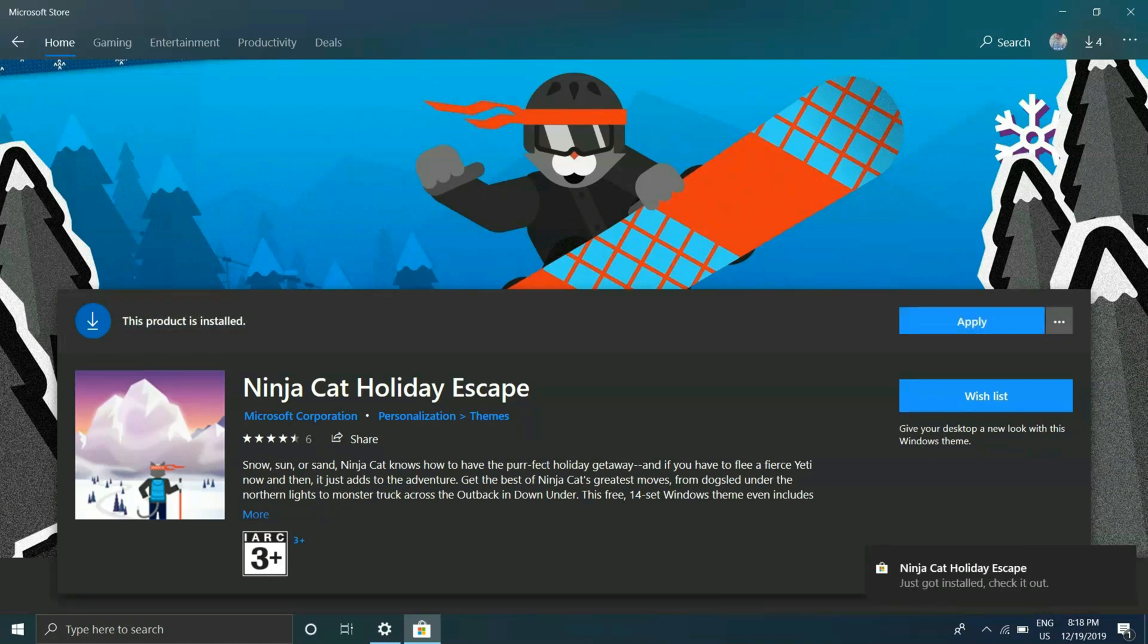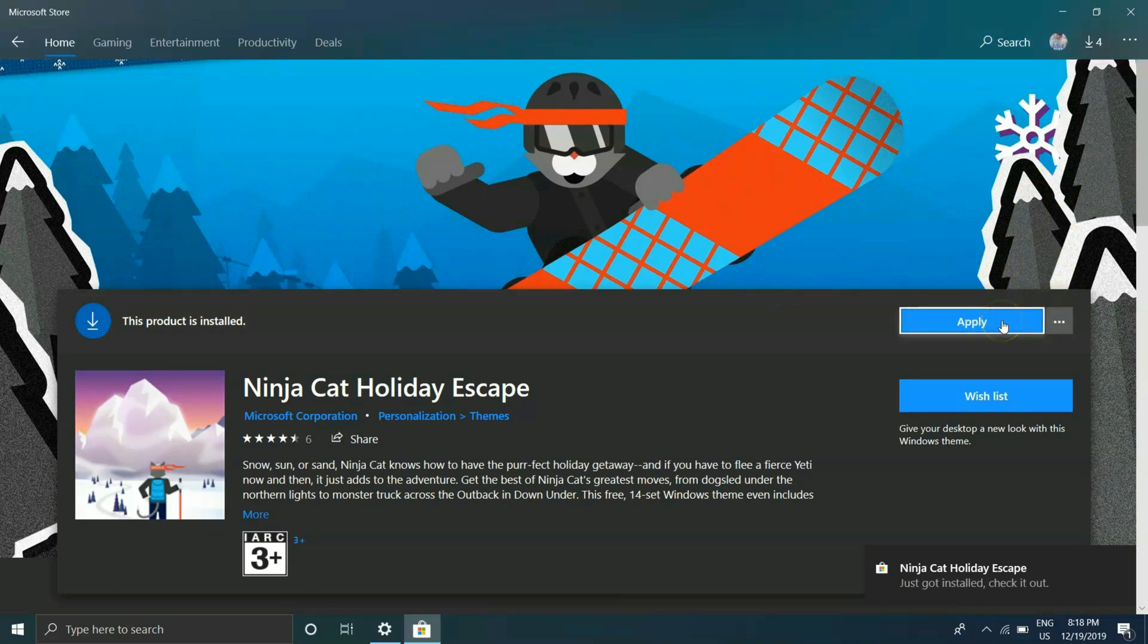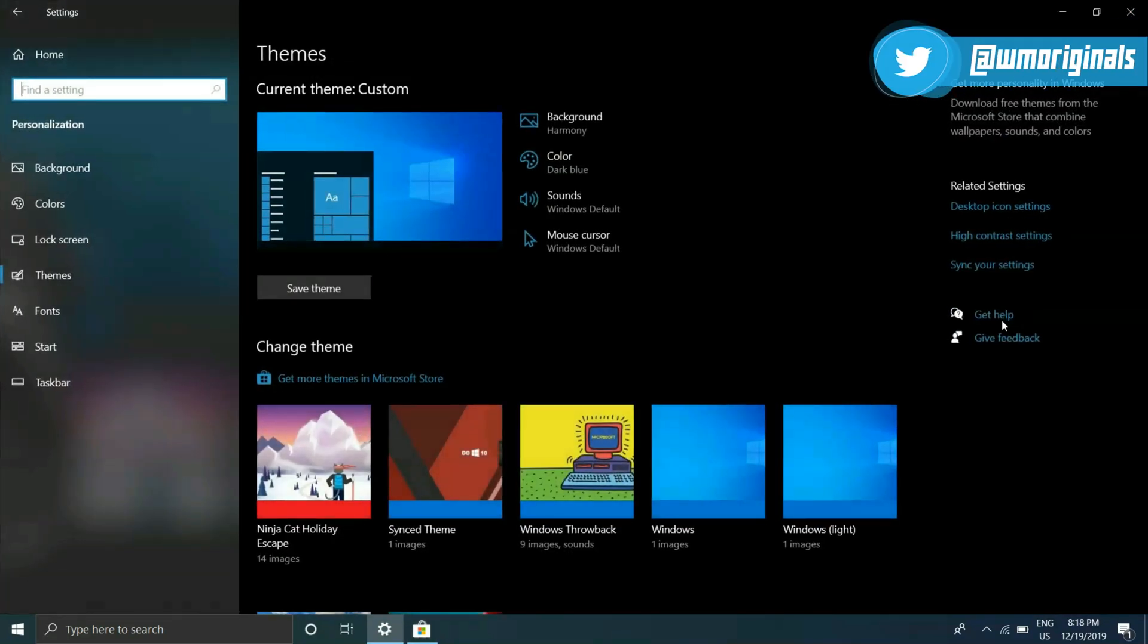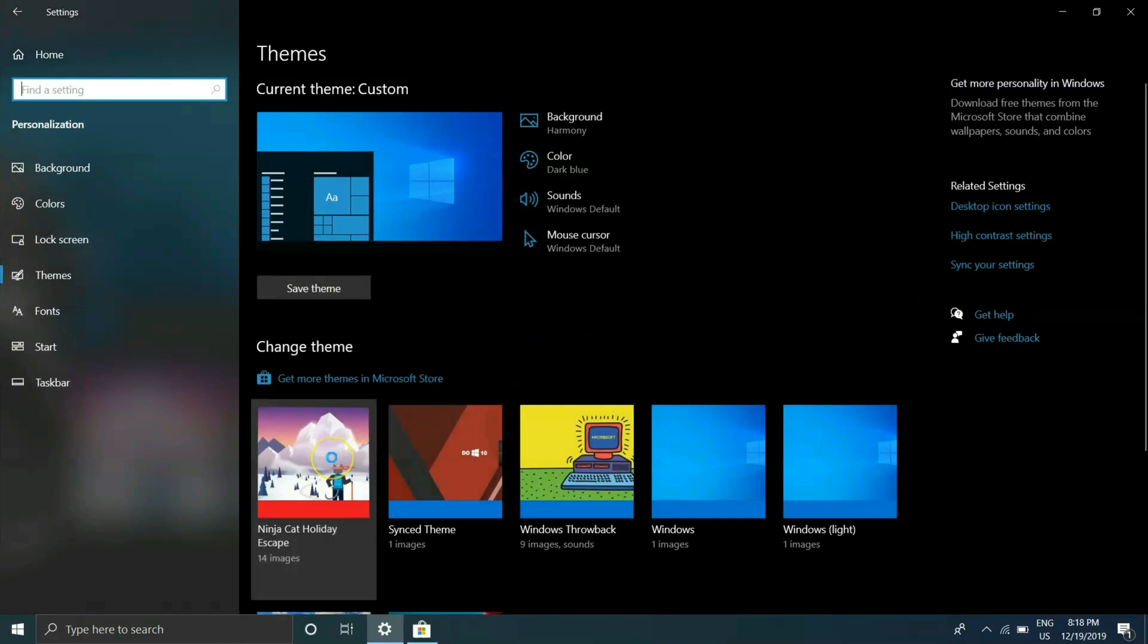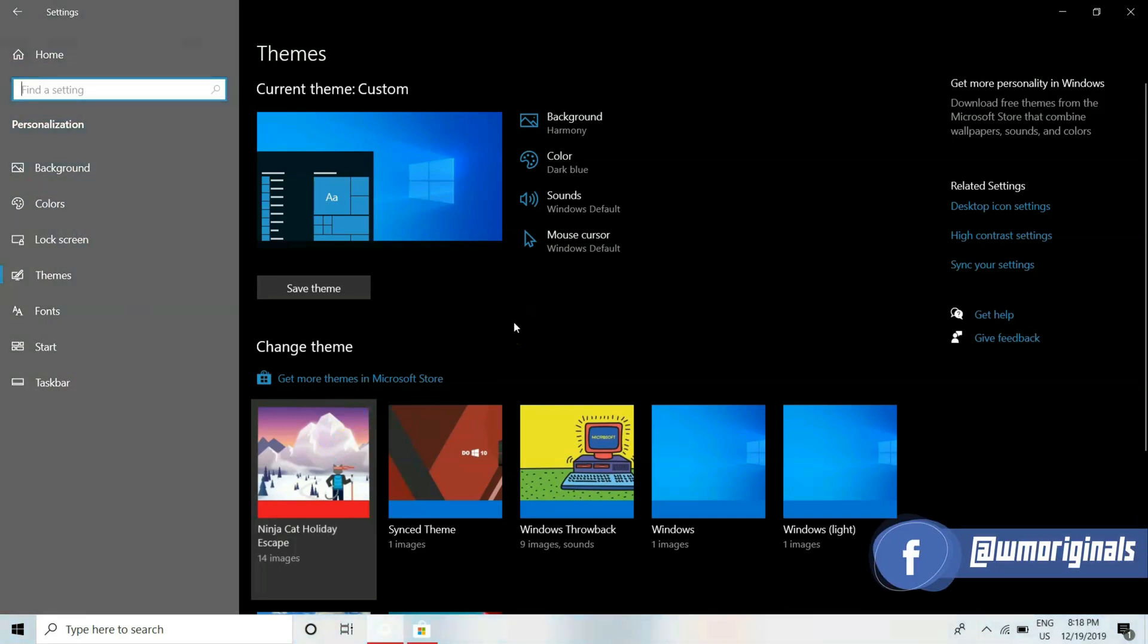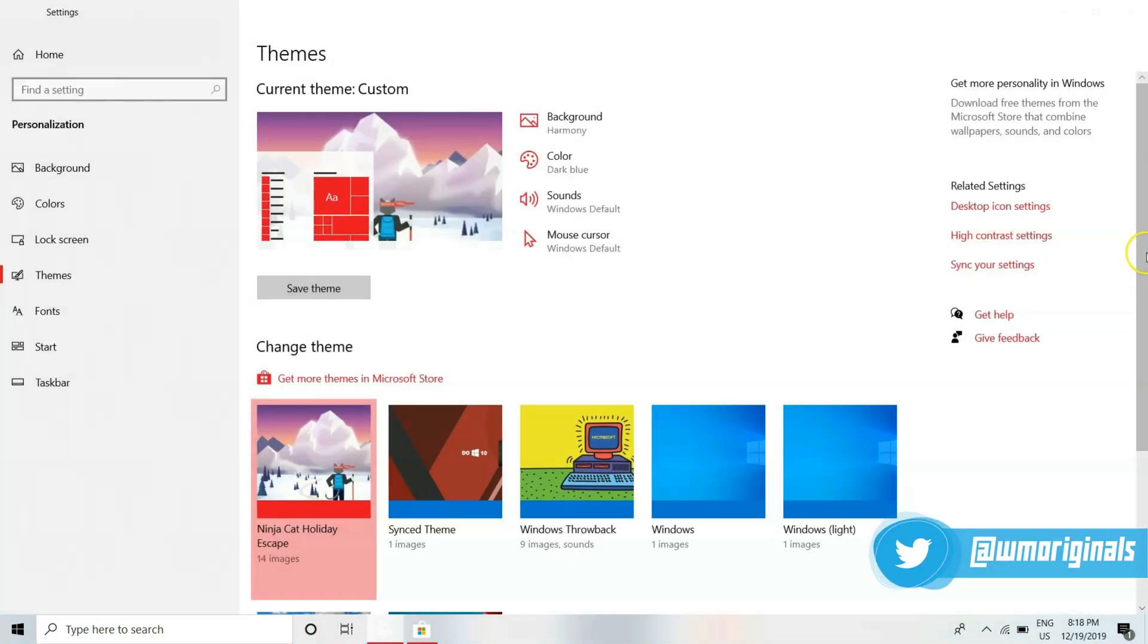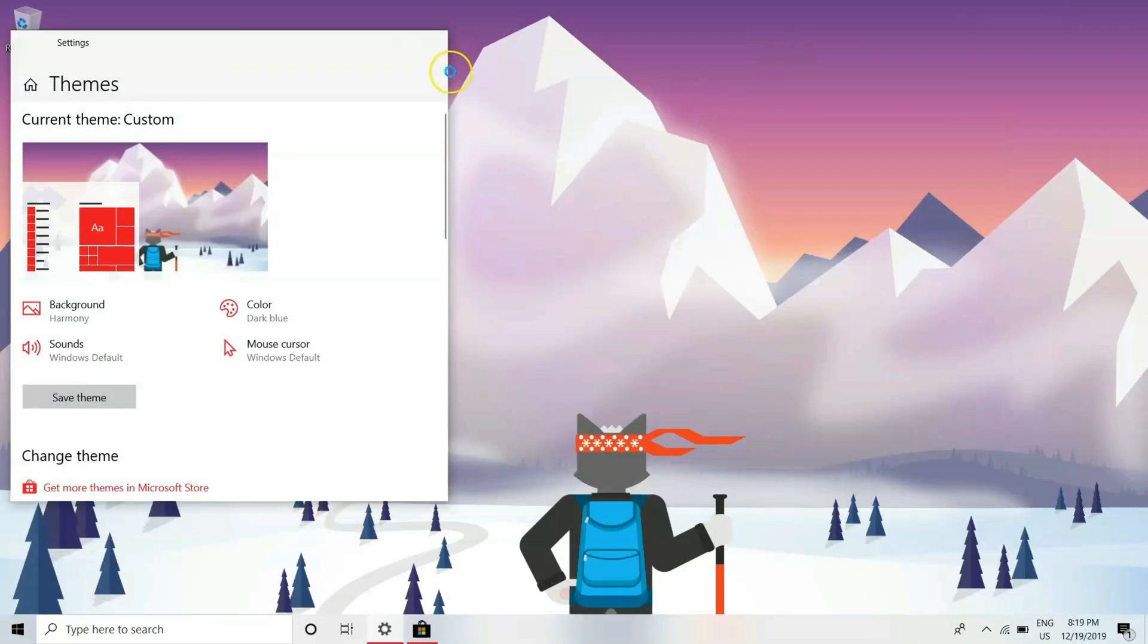Now that it has downloaded let's click on apply. Once we click on apply it opens up personalization section of Windows 10 settings and from there just click on the theme you just downloaded and yes it's applied now. This is how you can get themes in Windows 10 and change the look of your PC.